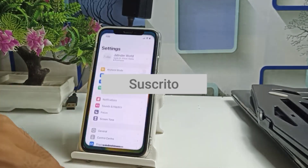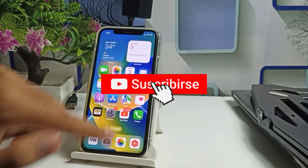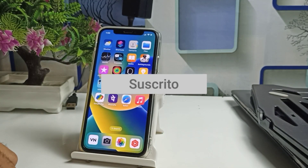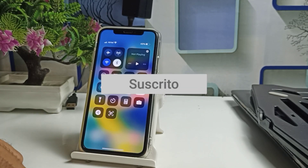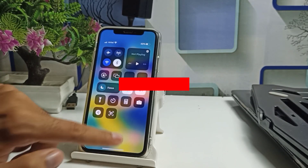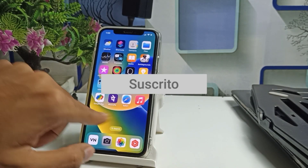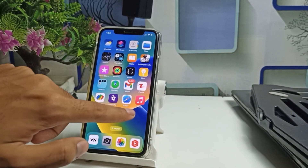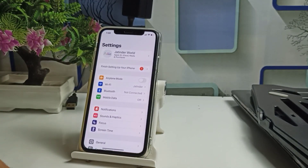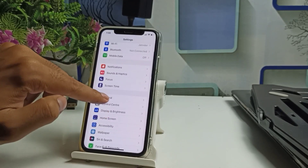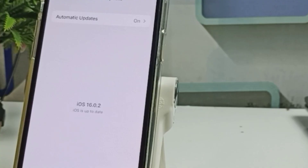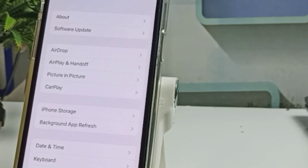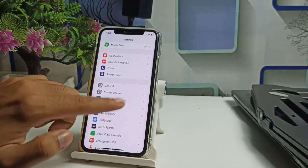Before starting, please make sure to subscribe to this channel if you are watching my videos for the first time. As you can see, I have also updated my iPhone to iOS 16 and after updating there is no battery percentage showing. The current version is iOS 16.0.2, which is the latest update.